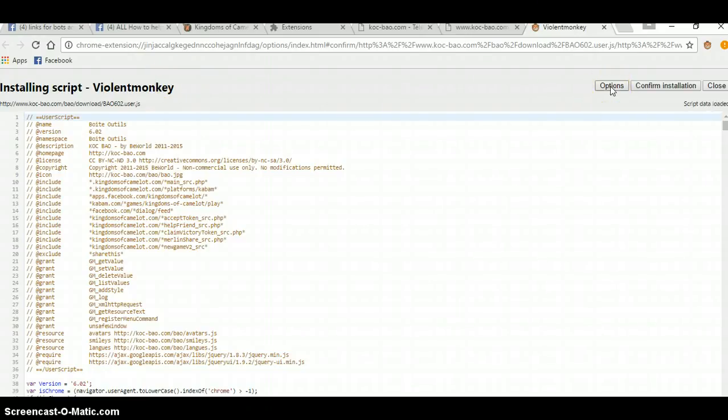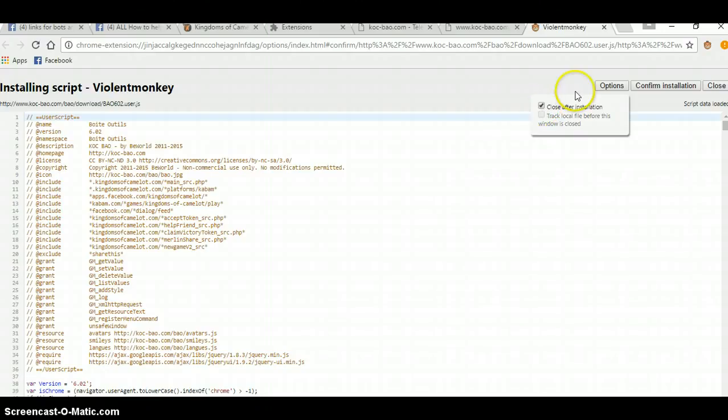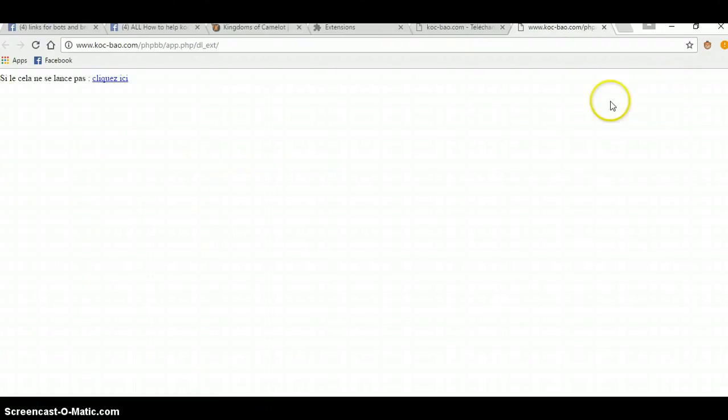Your options, you can click here, and you want to click Close after installation is complete. And then click Confirm, Install.